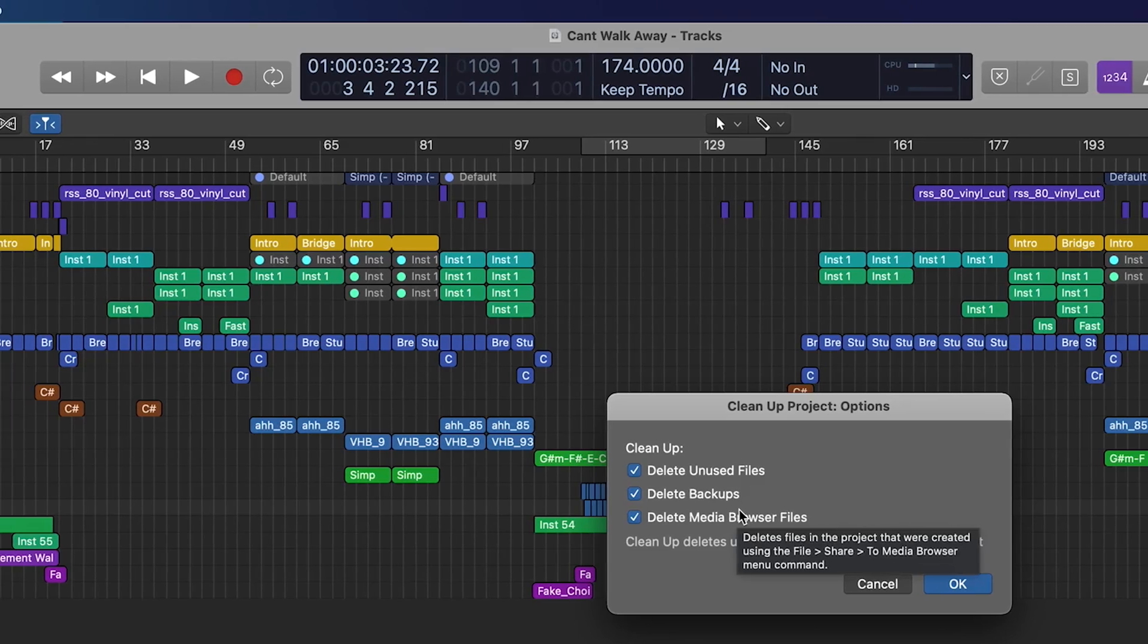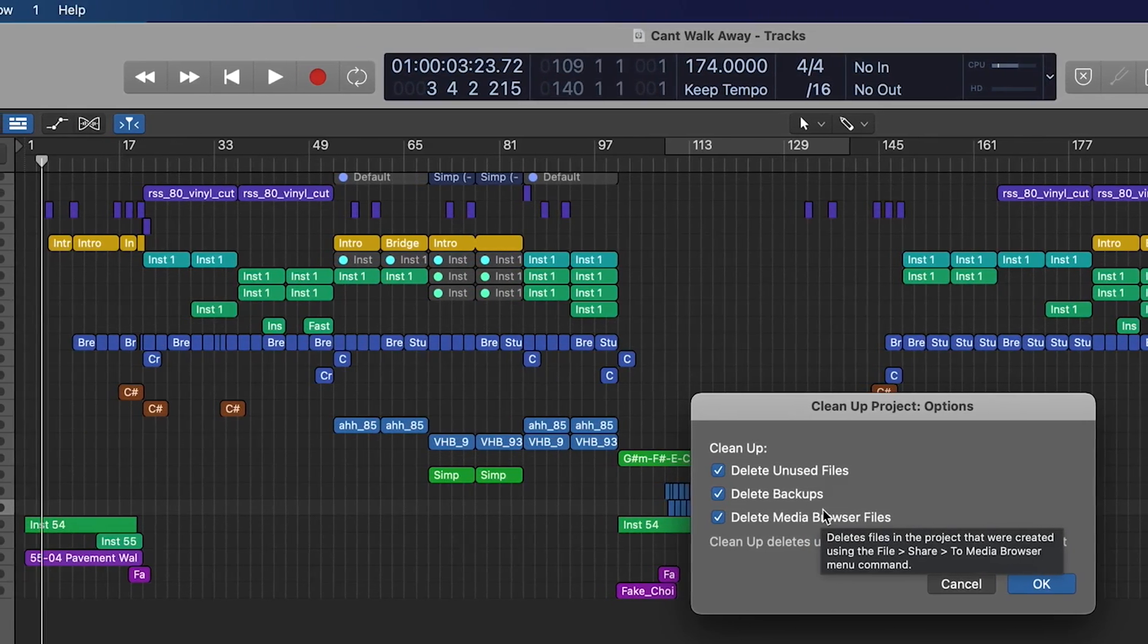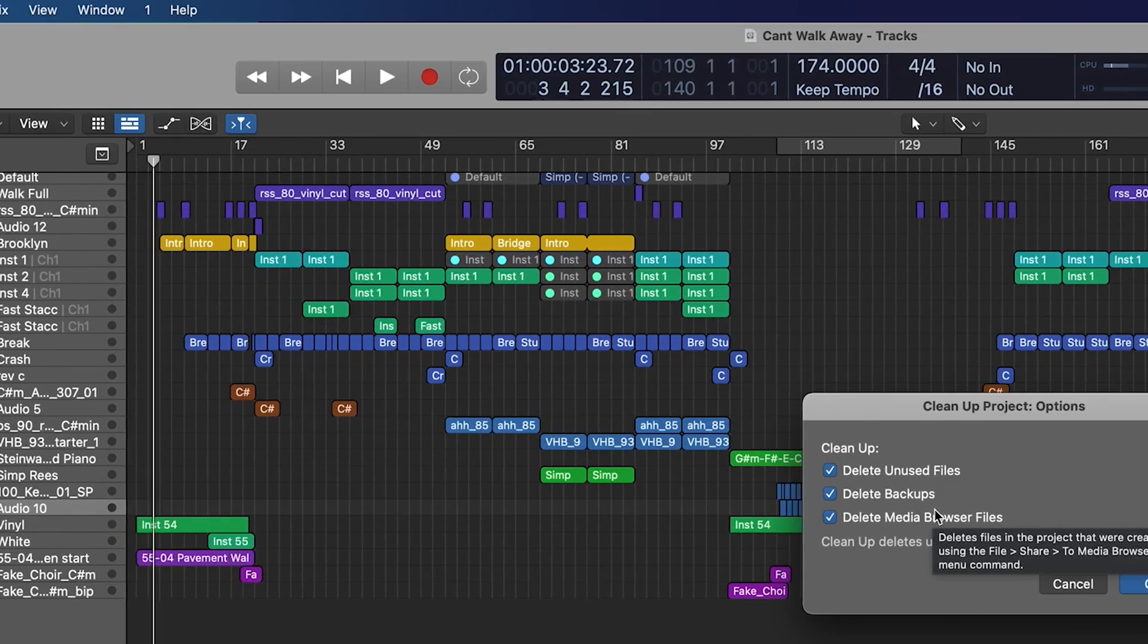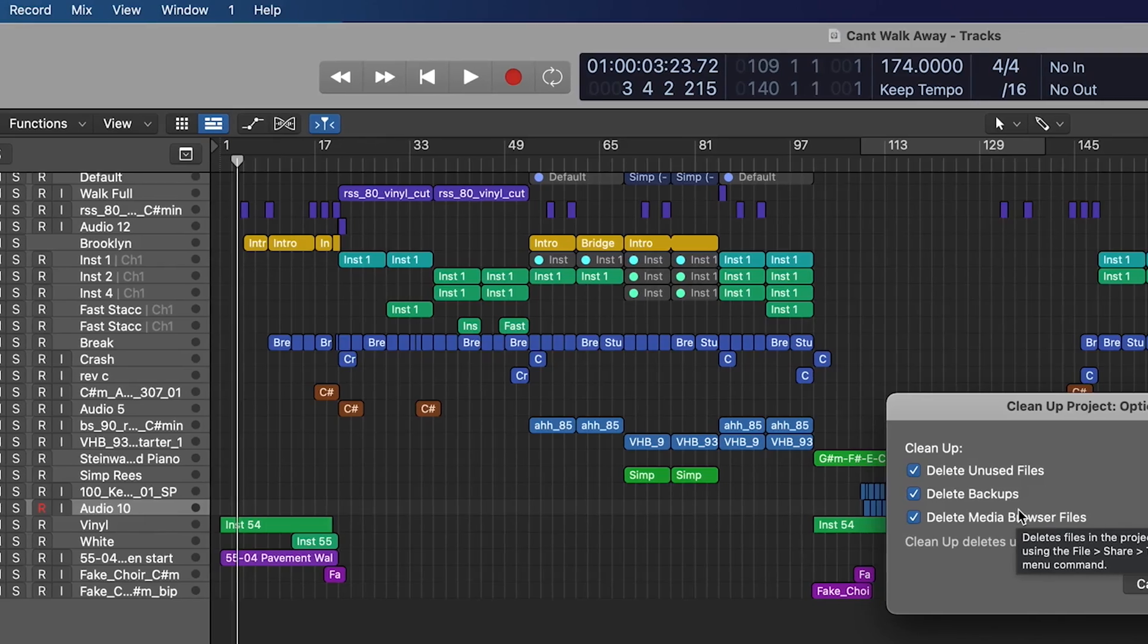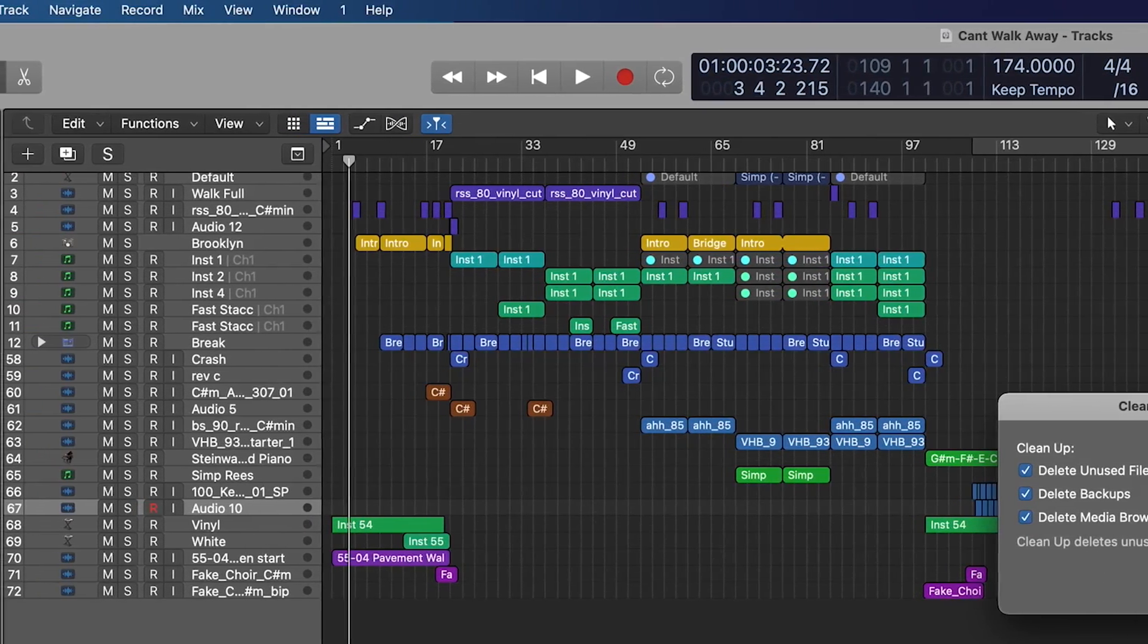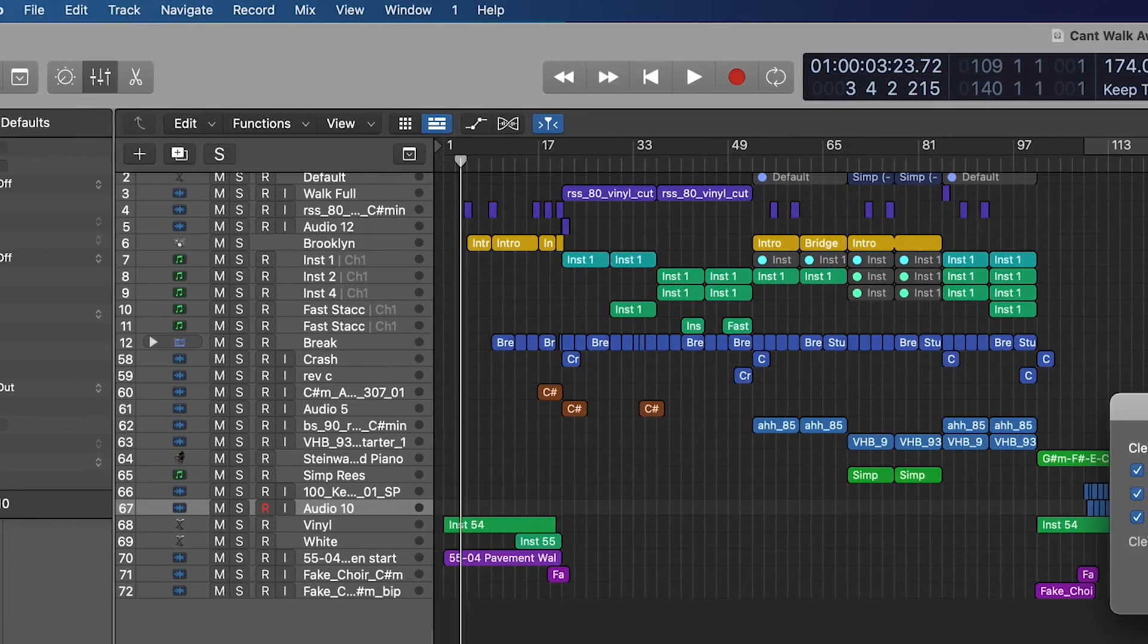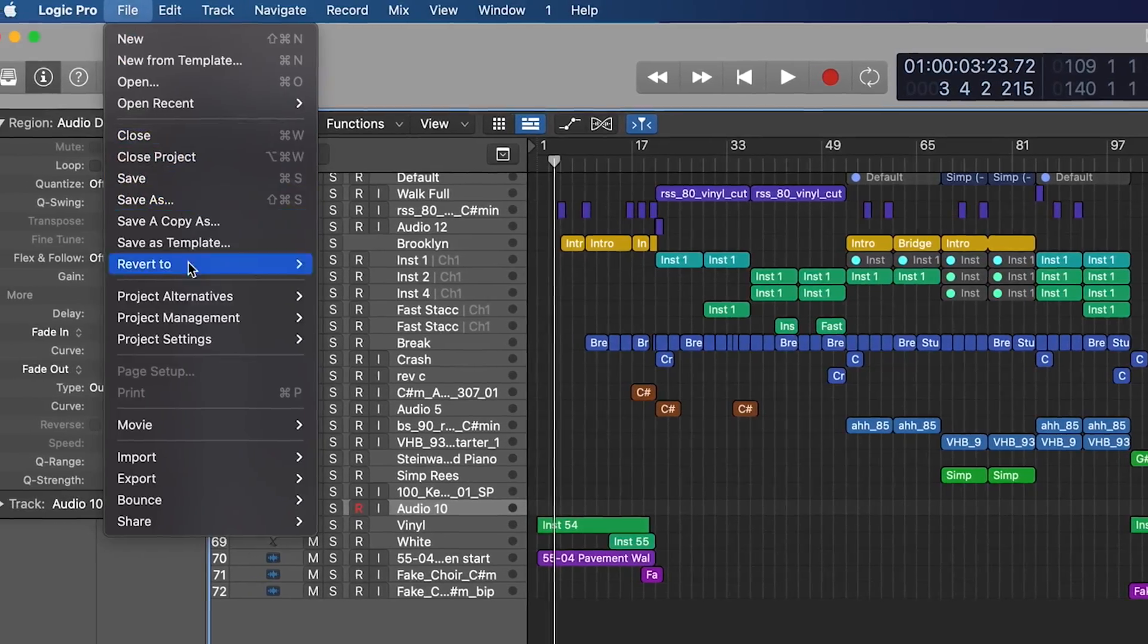Now personally, I don't recommend doing this one until you're maybe having to send the project away and you know that this is one copy of it we're going to have in multiple places. I tend to keep the backups personally until then. And then we've got Delete Media Browser Files, essentially other stuff that's linked that's been optimized for Logic that we're maybe not using. It will get rid of those for us as well.